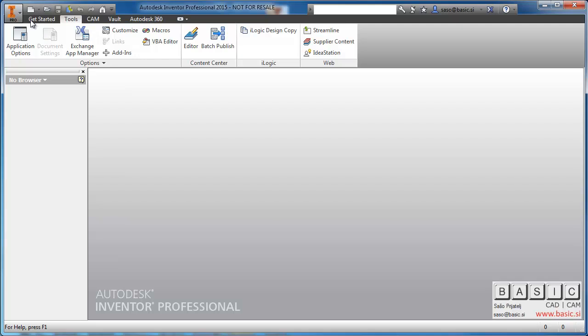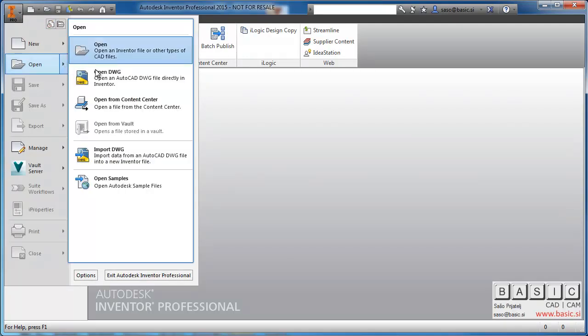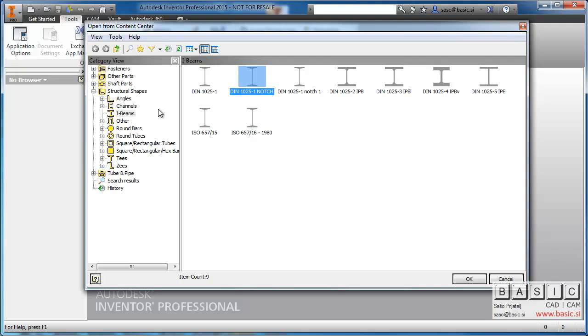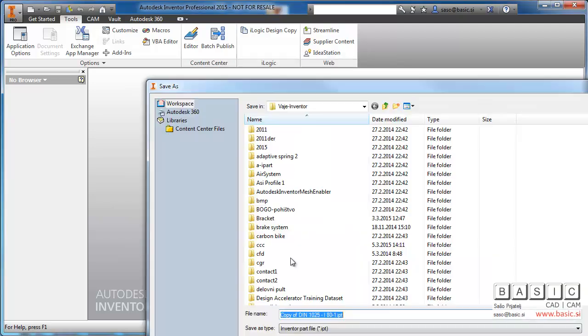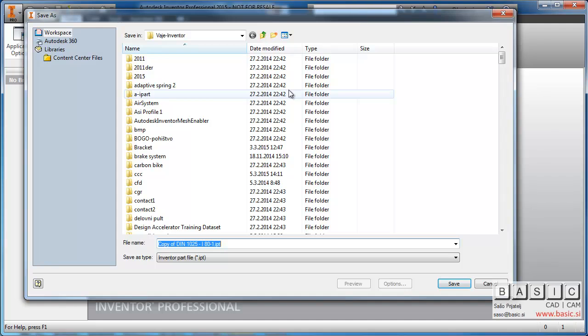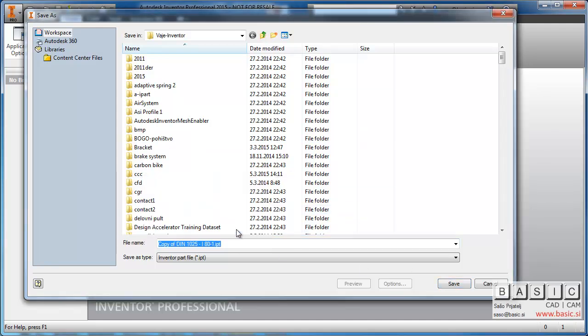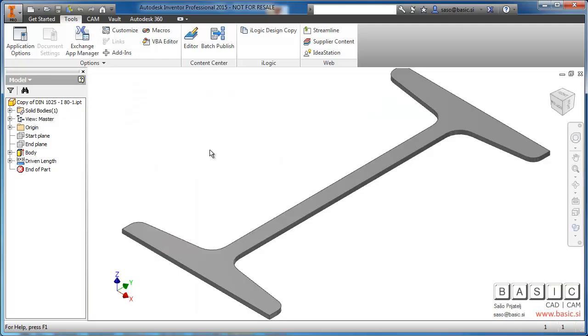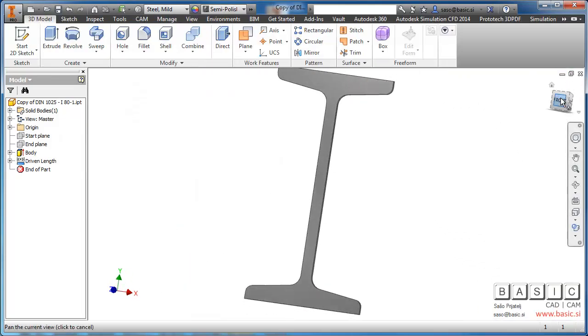So then I just open the component directly from Content Center. I select the previously created copy of the family and select the first dimension. I get a part file which I save without changing its name. And that's basically the definition of the component.